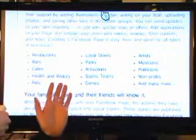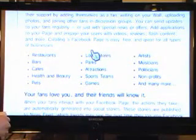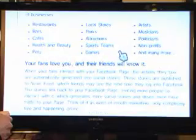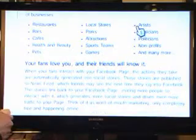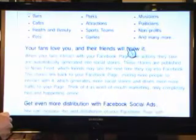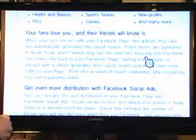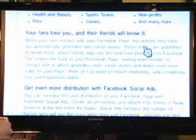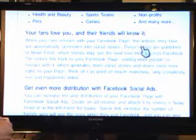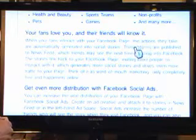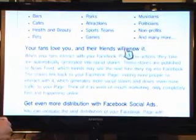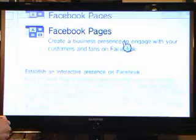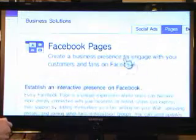Politicians are all over this right now. Cafes, bars, restaurants, beauty salons, that sort of thing. And it's free. You can just get a page for your business and get involved in the social media game quite easily.